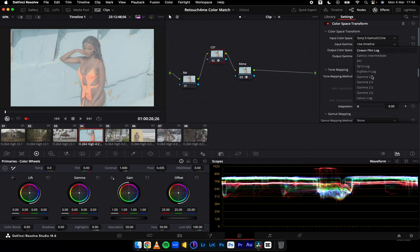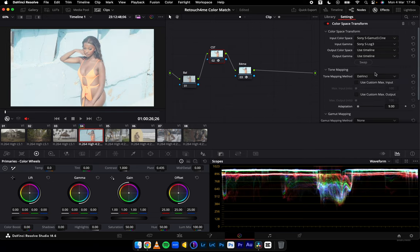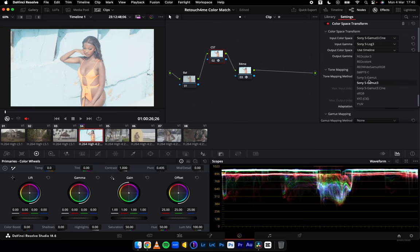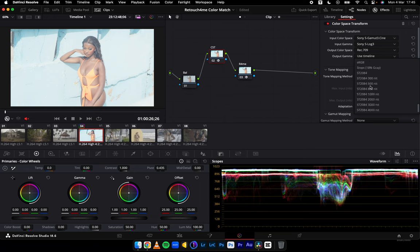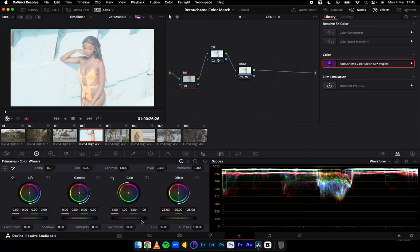If it's Sony footage — and Sony cameras are very good for video — you change the S-log footage to Rec 709 by adding a color space transform effect onto the node. The input color space is Sony S-Gamut3.Cine, the input gamma will be Sony S-Log3, the output color space is Rec 709, and the output gamma will be Gamma 2.4 — that's the default for every device I know of.